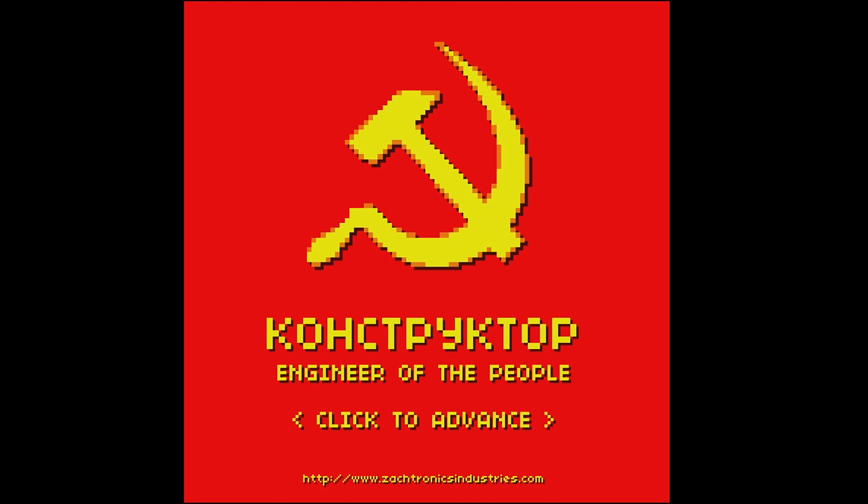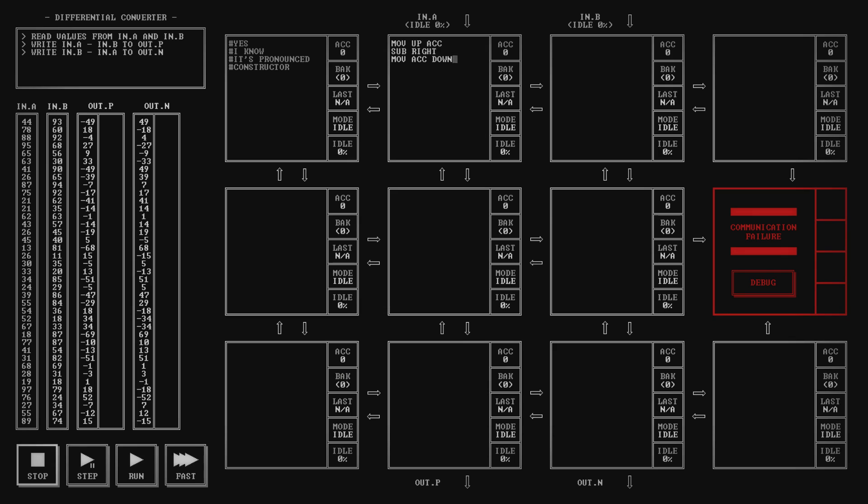While Zachtronics's previous games tended to become more approachable over time, yes, even Spacechem is accessible compared to Codex of Alchemical Engineering, TIS charges confidently in the opposite direction. It's intimidating, it's unfriendly, but that's part of the appeal.